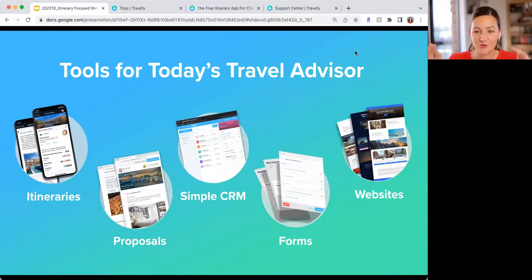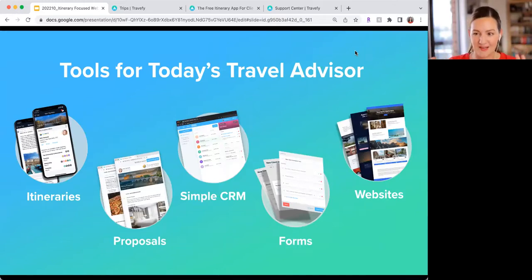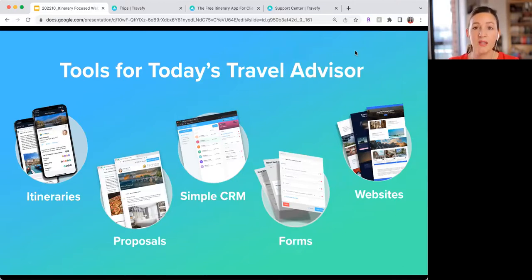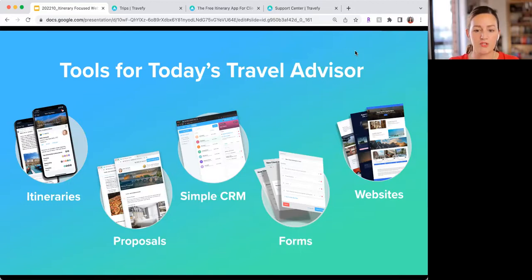One of my favorite parts is that Travify does so much. As Scott mentioned, we're coming back to our sweet spot today of itineraries and proposals, but there's so much more we've added on. If you're new to Travify or you haven't really dabbled in some of the other tools, this is amazing — all of what you see on your screen is part of your subscription. There's no additional fee to use any of these. We have itineraries and proposals, which we'll mostly talk about today.